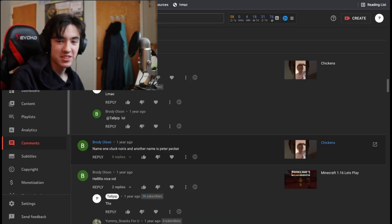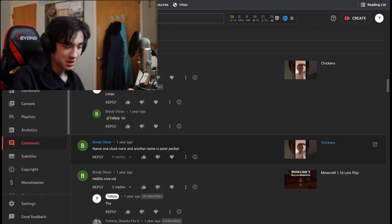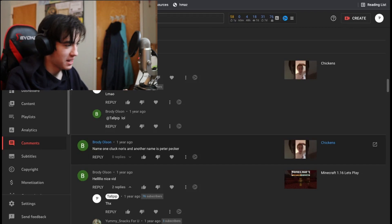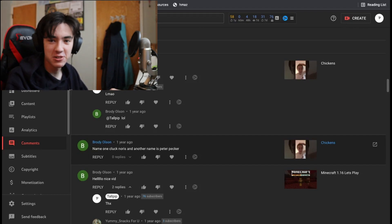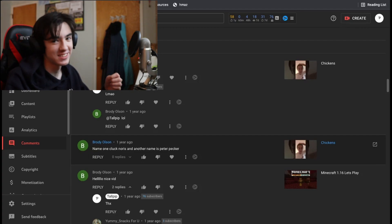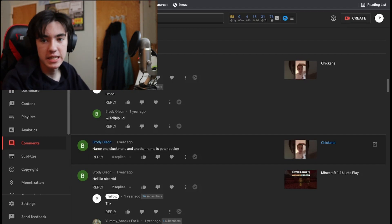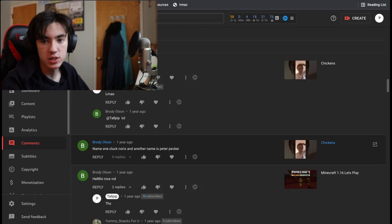A year after I made the chickens video, Brody found it. He said name one Pluck Norris and the other's name is Peter Pecker. And then he realizes it was a year ago. So like, congratulations, you played yourself.